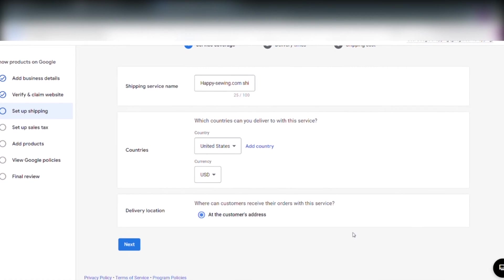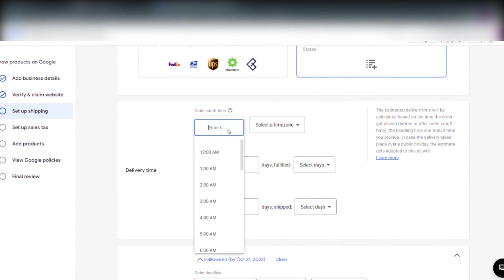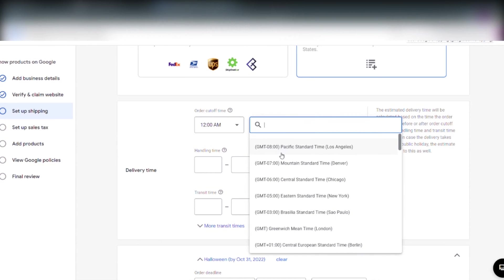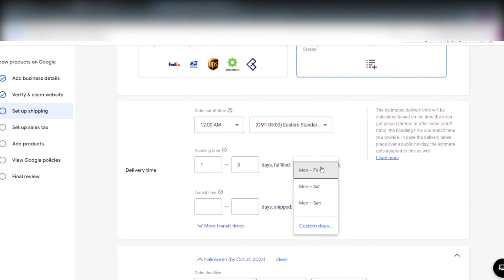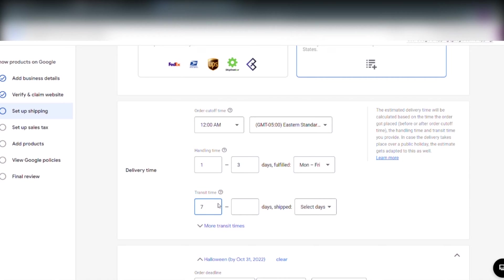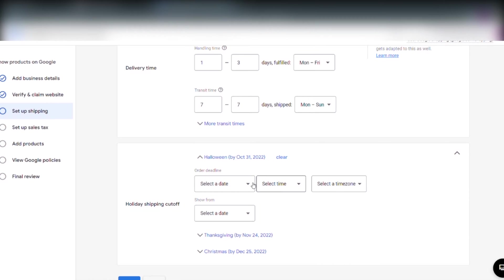And now we have to set up shipping. On this there is no right or wrong answer. You just set the shipping that fits you and your store. Like us we have one to three handling days from Monday to Friday. And we have around seven shipping days from Monday to Sunday. Here we can set a holiday shipping cutoff but we don't so we click next.